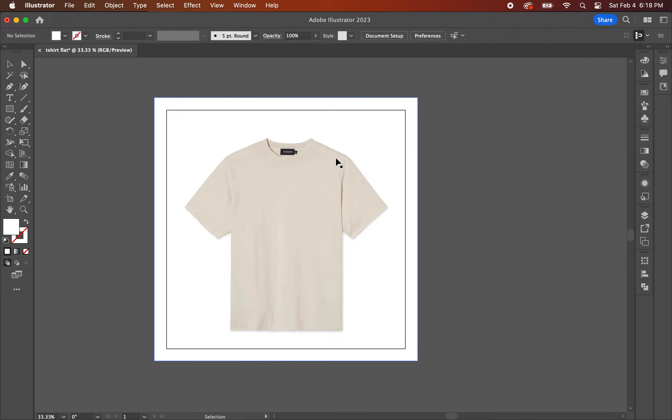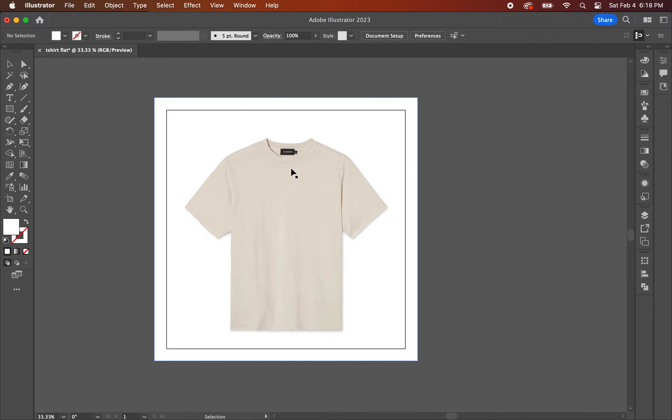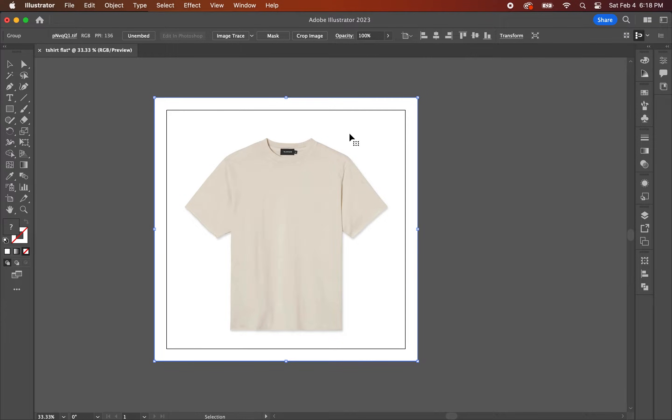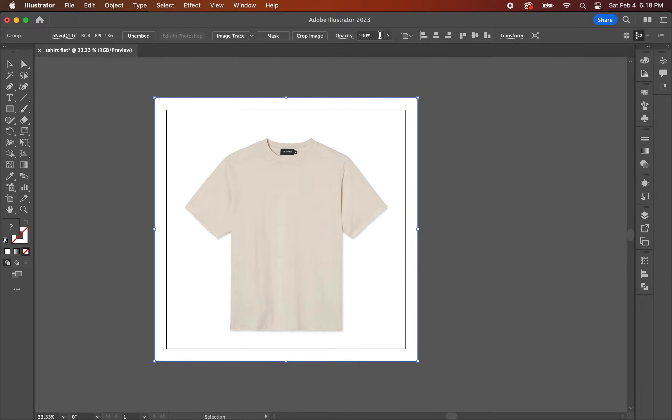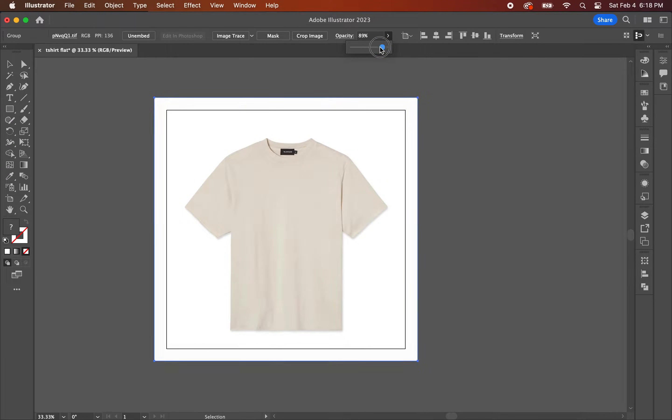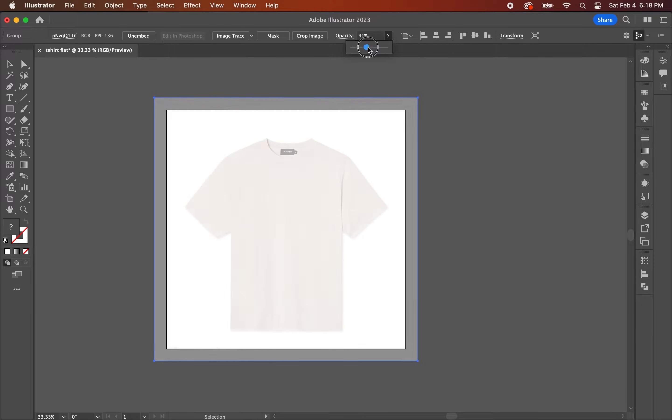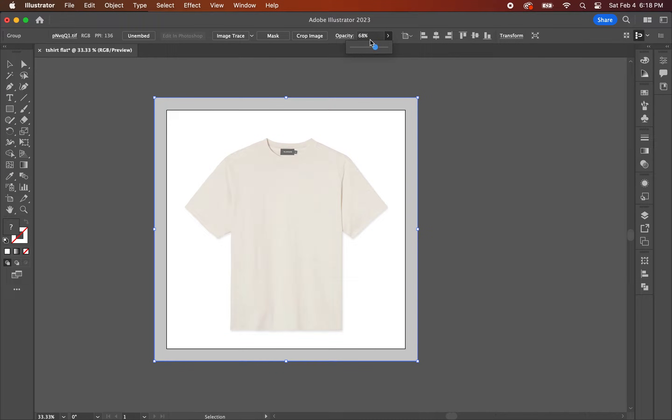Next, you're going to want to fade out the image a little so you can trace the lines with the pen tool. Click on the image and go up to where it says opacity and fade it out to about 50-60% so that it's semi-transparent. You can change the opacity value by dragging the slider from left to right or you can manually type in the number up above.